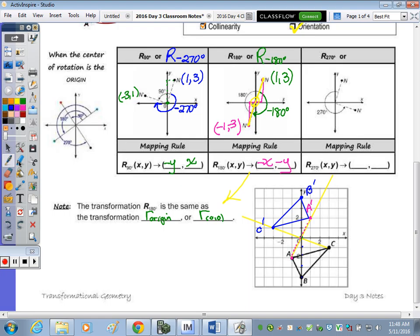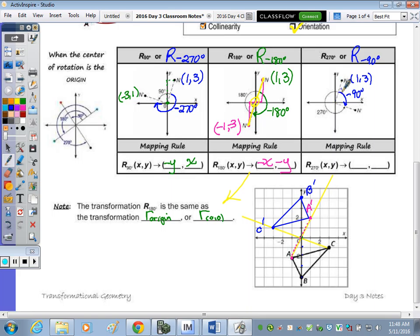The last rule is a rotation of 270 degrees. Would you rather turn your paper three times counterclockwise or one turn clockwise? So rather than doing a rotation of 270, you can do a rotation of negative 90. When you rotate one turn clockwise, the y-axis becomes the x-axis, and you go right three, down one. The rule: the y goes in front as the new x, and you negate the original x.